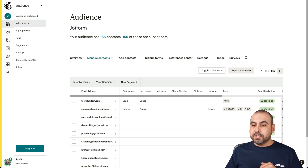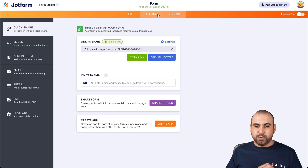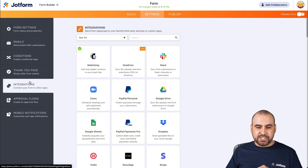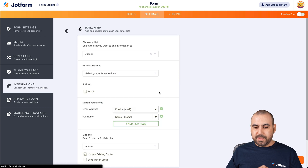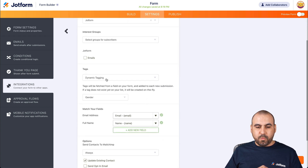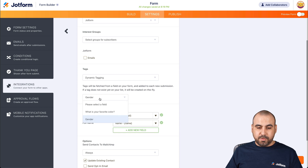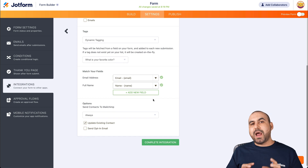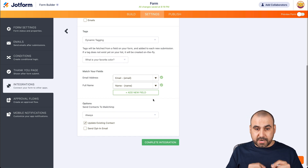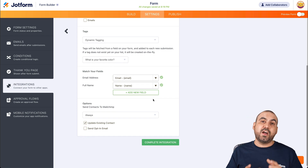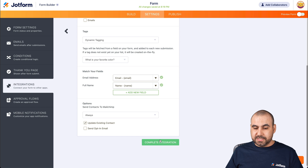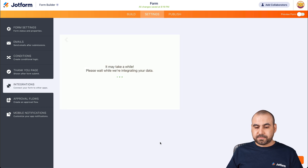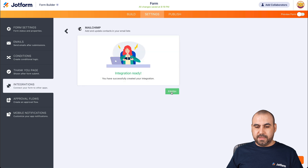There are also more options with the elements. Remember we had the color display, so let's select the color. Let's go back into Settings, Integrations, MailChimp, and edit the integration. We have dynamic tagging — let's choose 'What is your favorite color?' So now it's going to grab the tag from favorite color instead of gender. Let's complete the integration and finish.